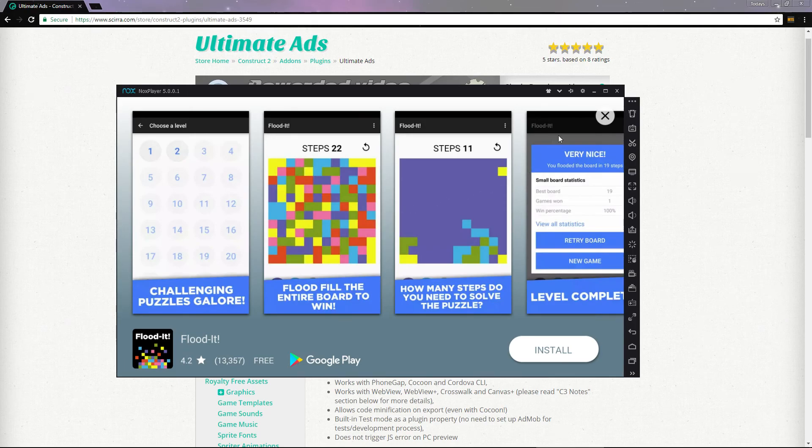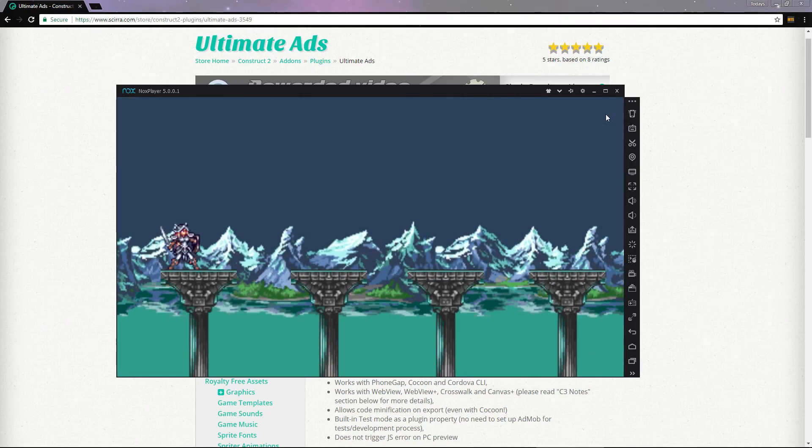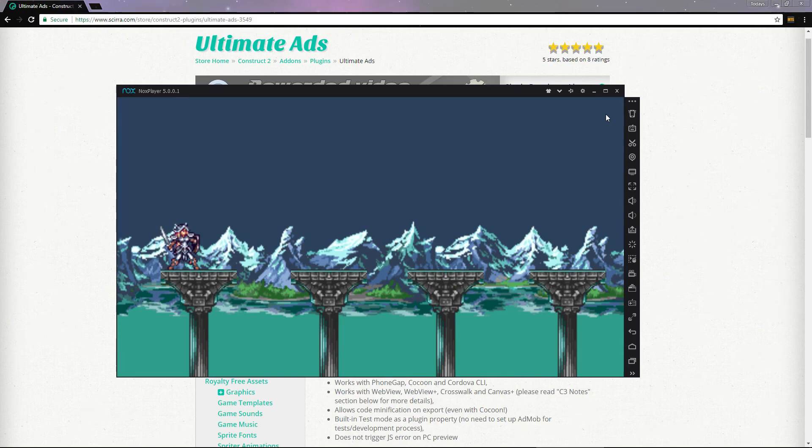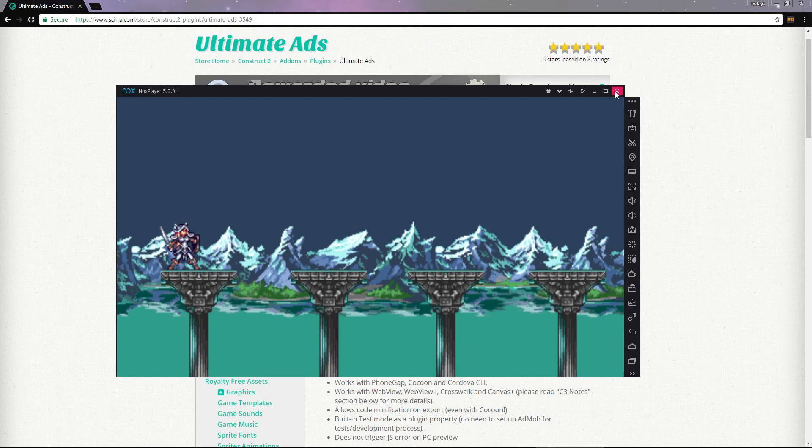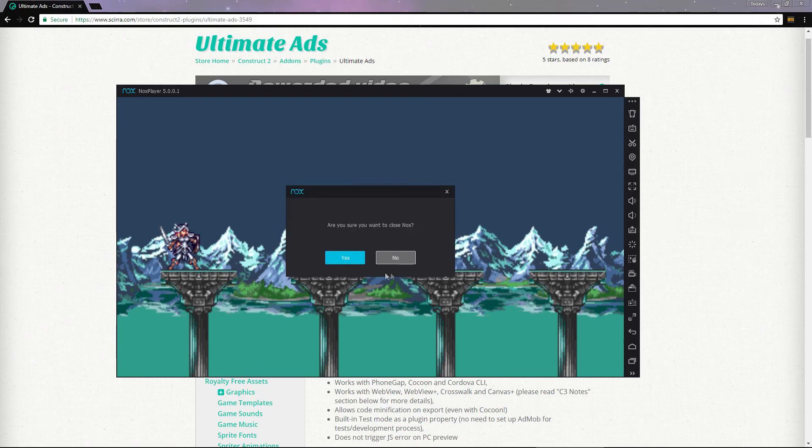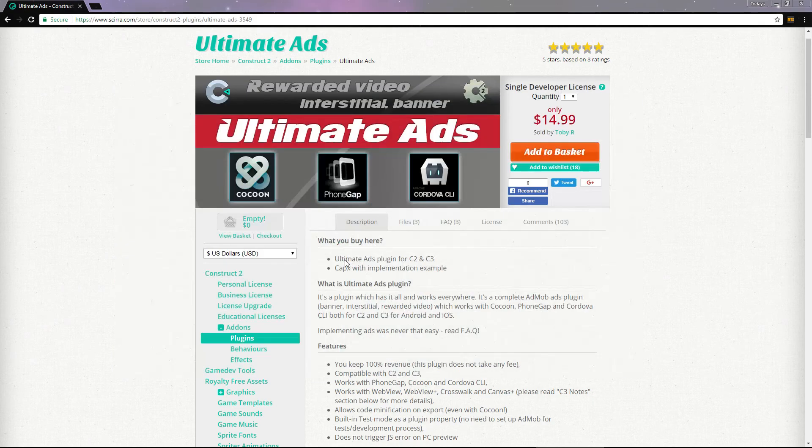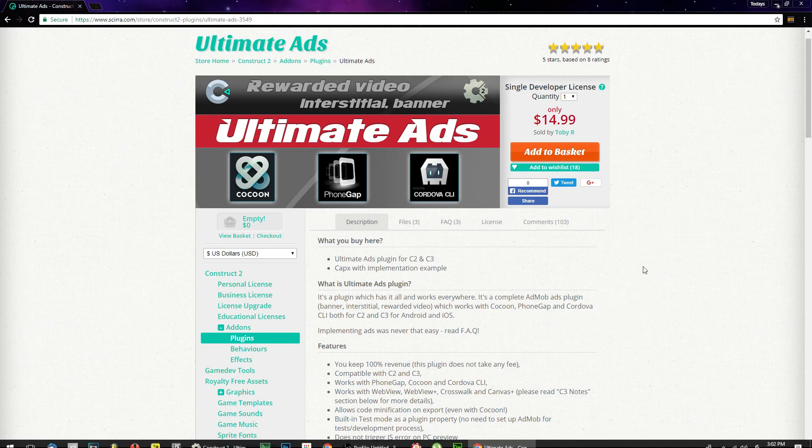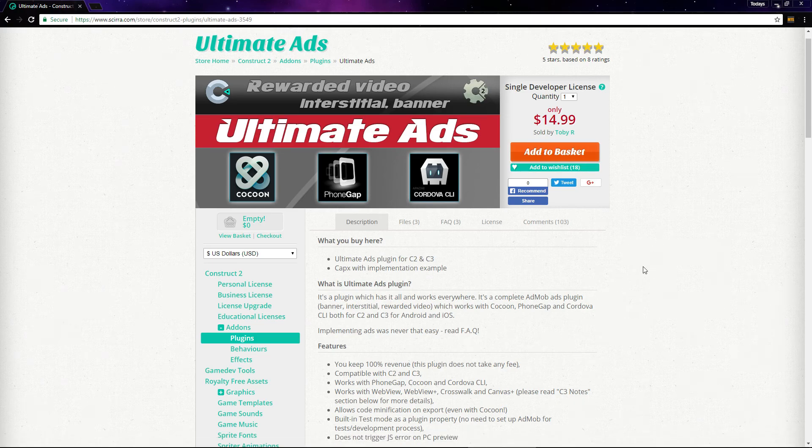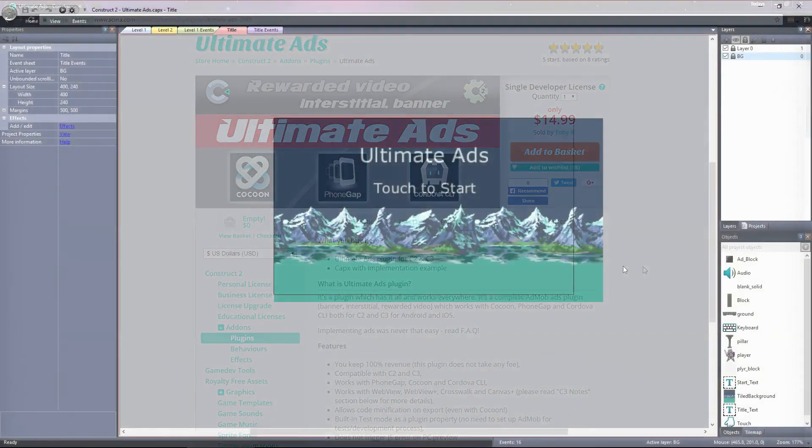The player is rewarded by being sent to the next level. We'll run through the whole process from start to finish, so you'll know exactly how to get AdMob ads running on your Android games. This will require the Ultimate Ads plugin, which you can find in the CIRA store. I'll include a link to it in the description.